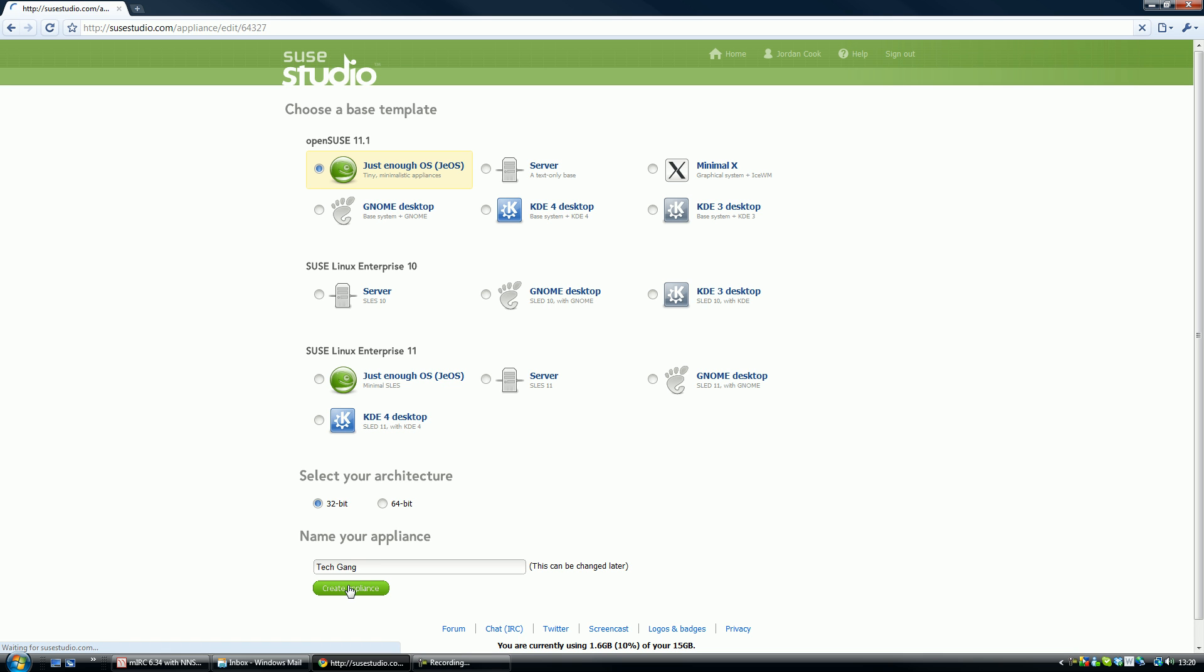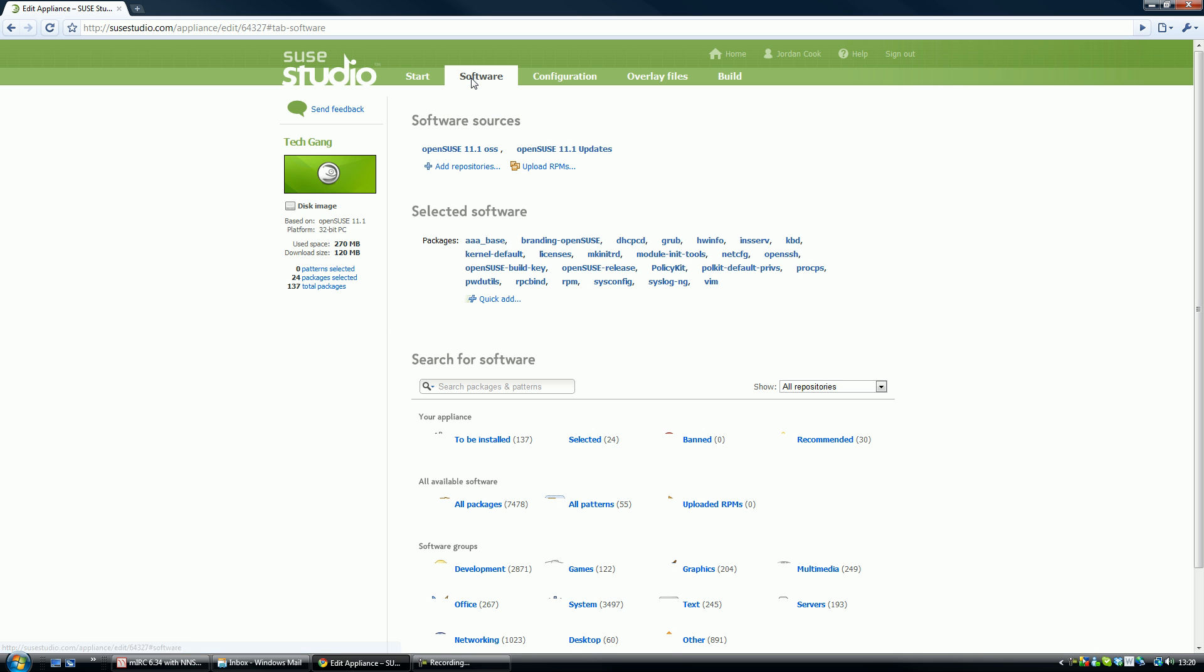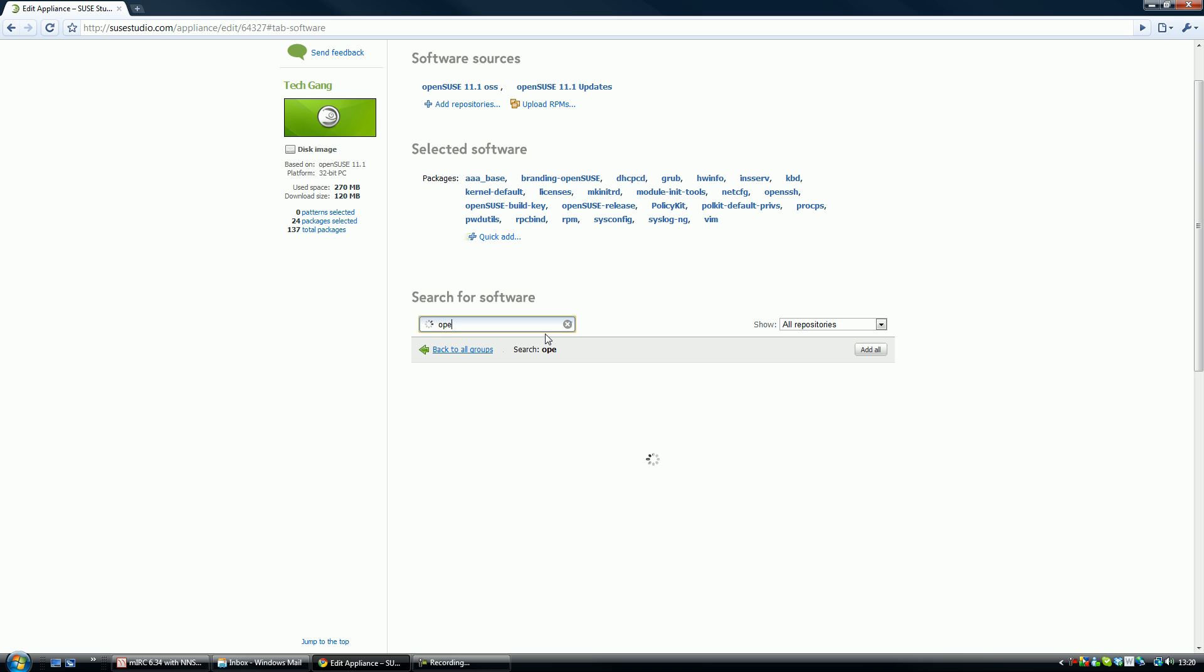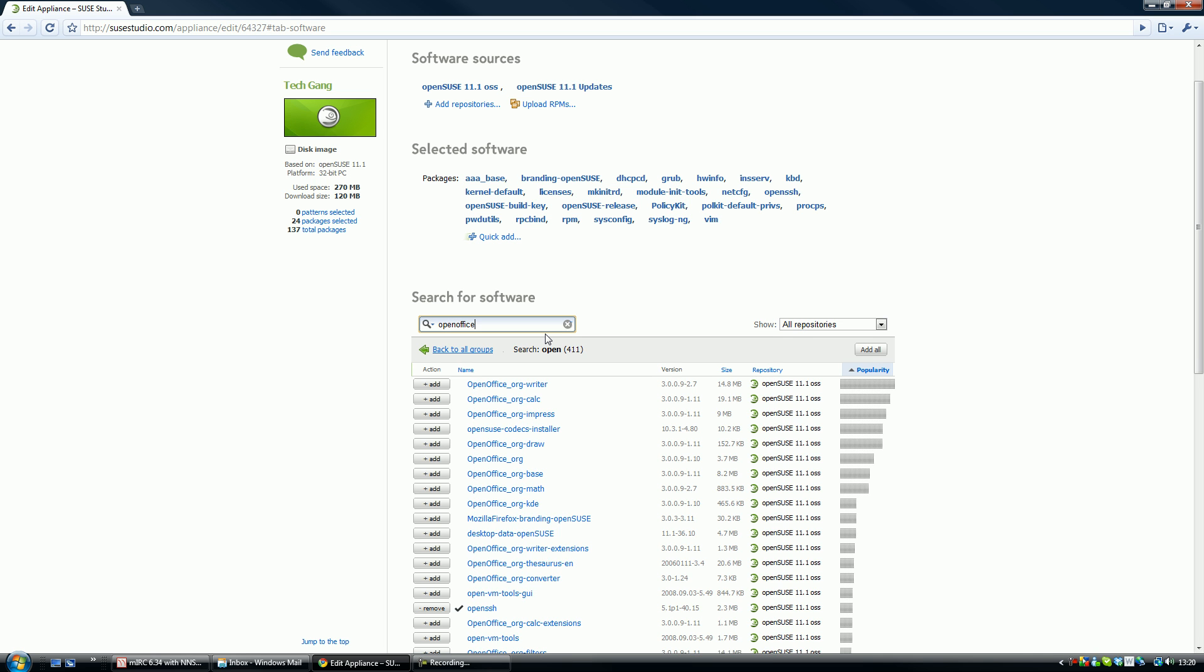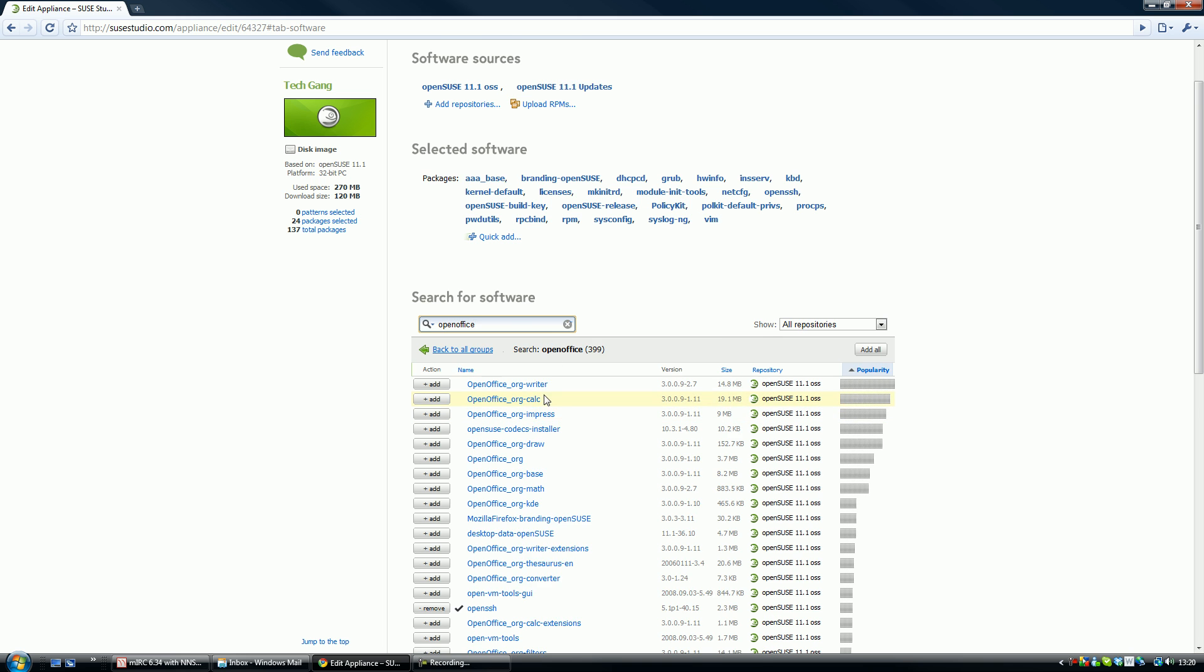This is all web-based. There's nothing to download apart from at the end once you've got your operating system. Okay, so once you've done that, you click on the software tab and there are several software things to be installed. Now, if you want office, search for open, like free Microsoft Word equivalent, OpenOffice, and it should search and it'll appear.